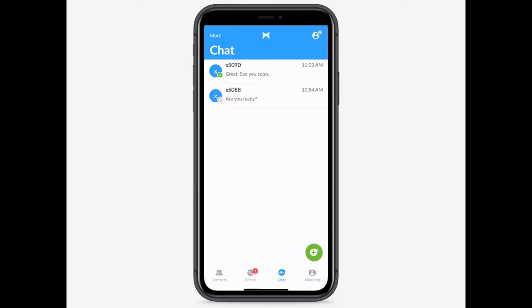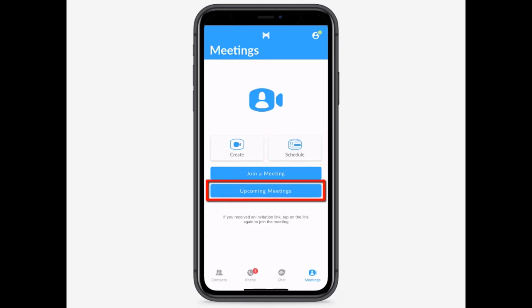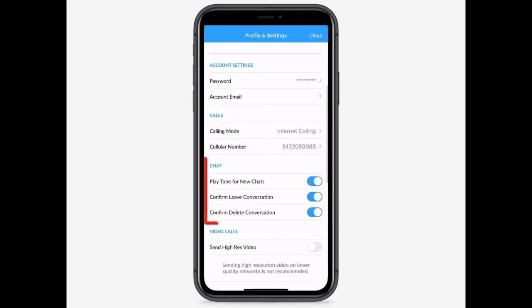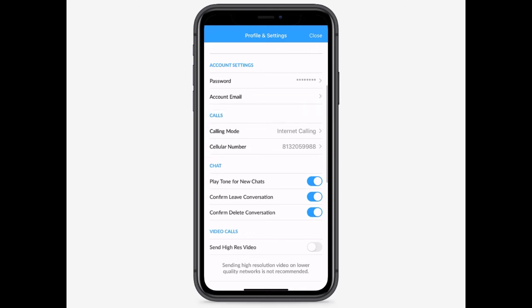The Meetings tab enables you to join and schedule meetings, as well as view any and all upcoming meetings that you've accepted. To access your profile and settings, including the call manager, tap the profile icon here. In your profile and settings tab, you can configure options such as chat and specify whether to allow your calls to use Max UC mobile or to use cellular data.